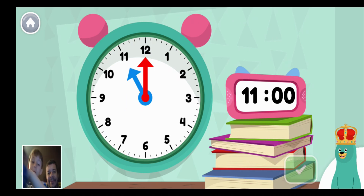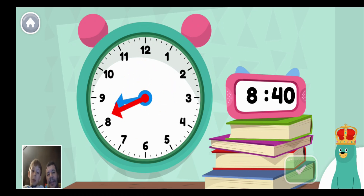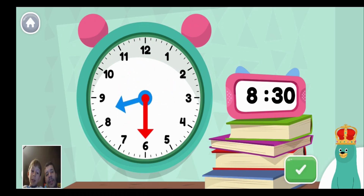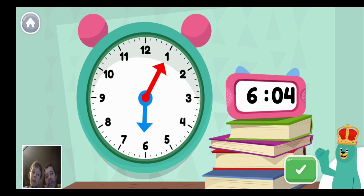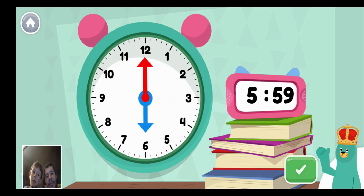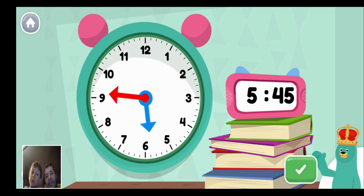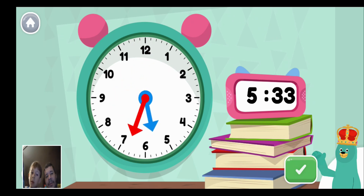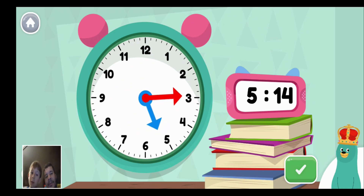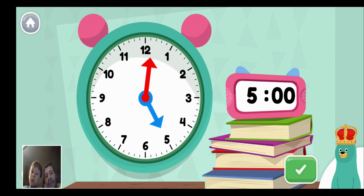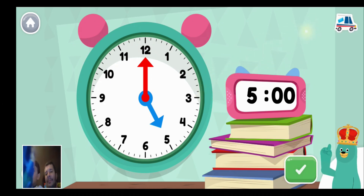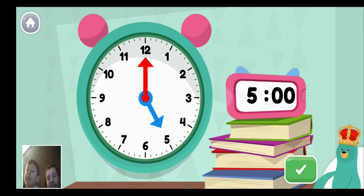Move the minute hand on the clock to show five o'clock. Usually the clock just moves. Move the minute hand on the clock to show five o'clock. Super job! You made the clock show five o'clock.